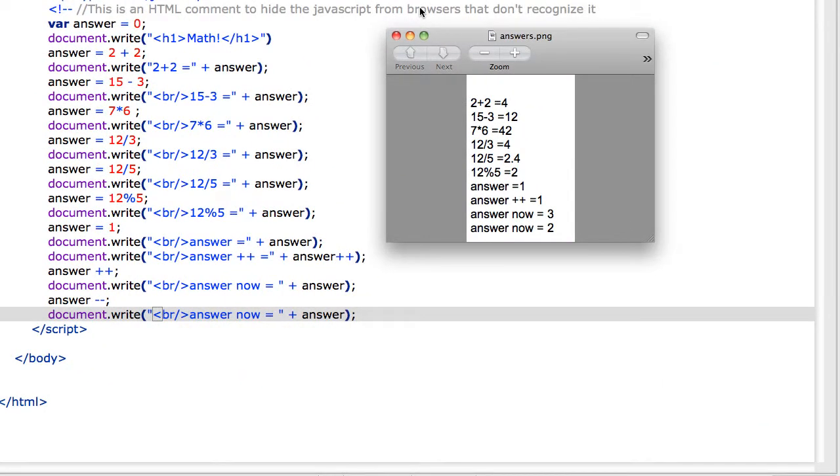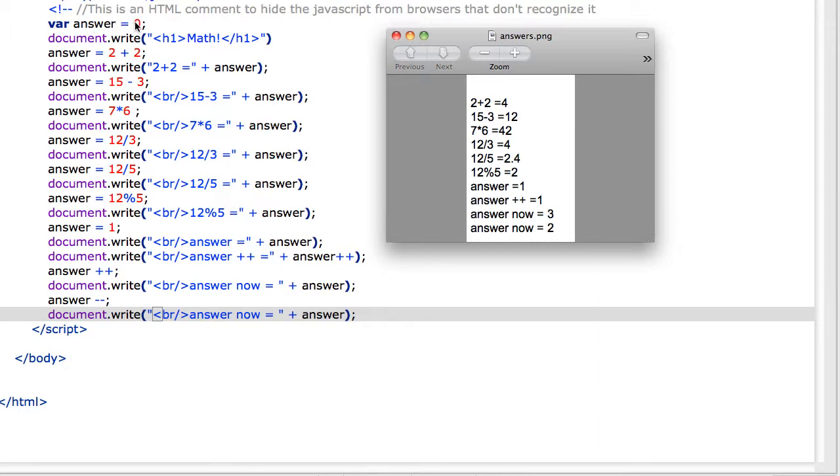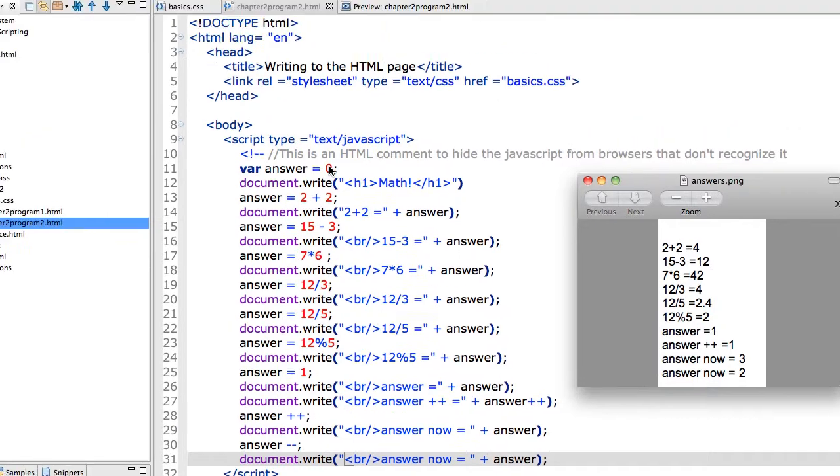In this video, we're going to go over some of the math that you can do using JavaScript. You'll notice that I have started by both declaring, which is creating a variable and assigning it a place in memory, and initializing, which is assigning an initial value to a variable. My variable is answer, and I have assigned the initial value of zero.